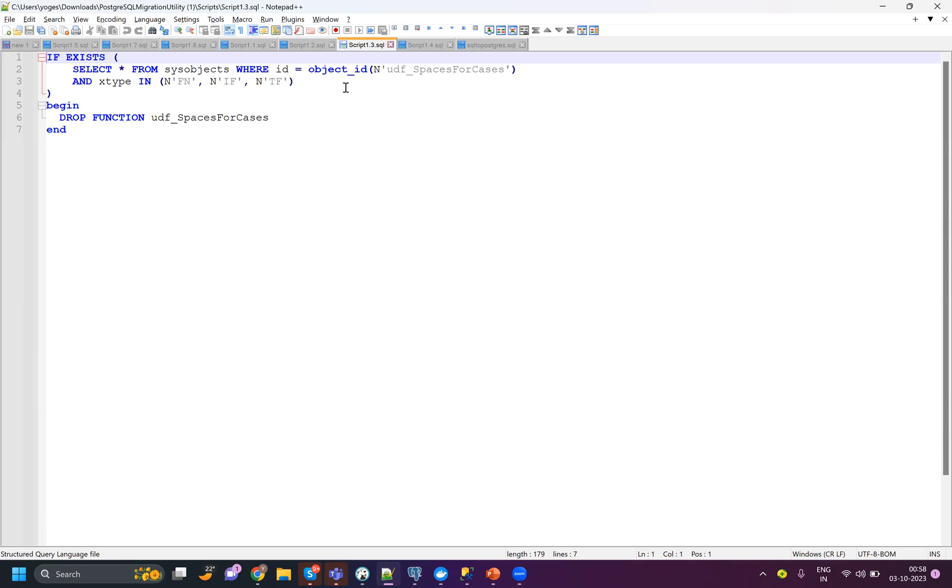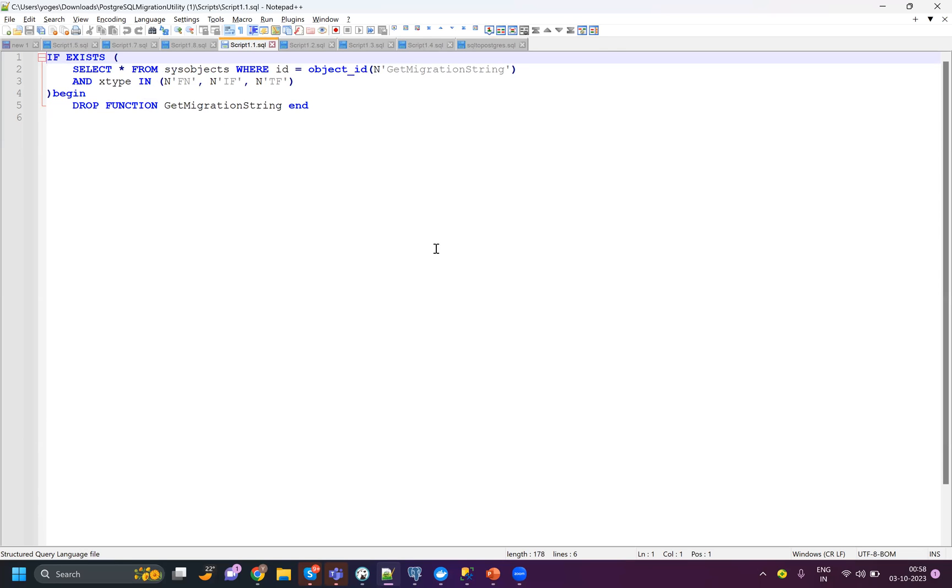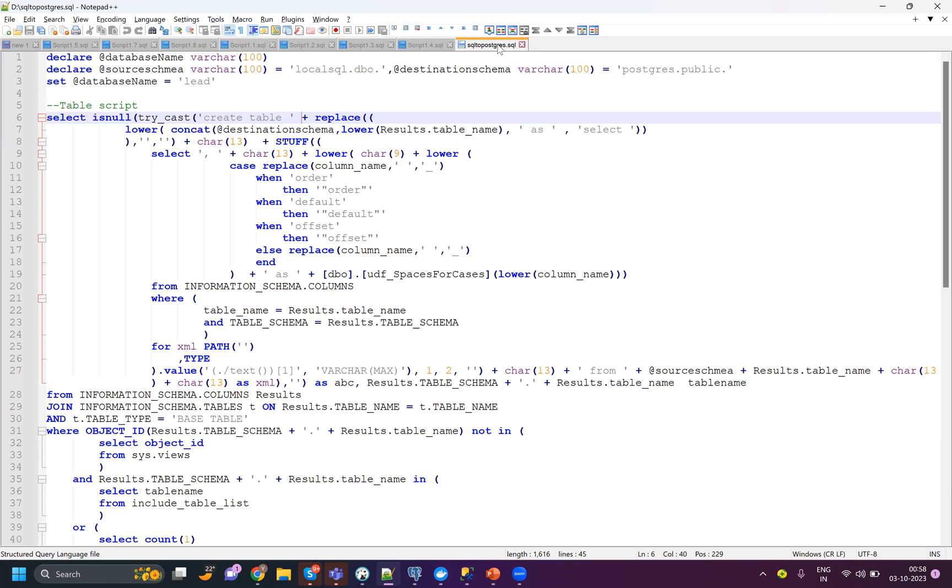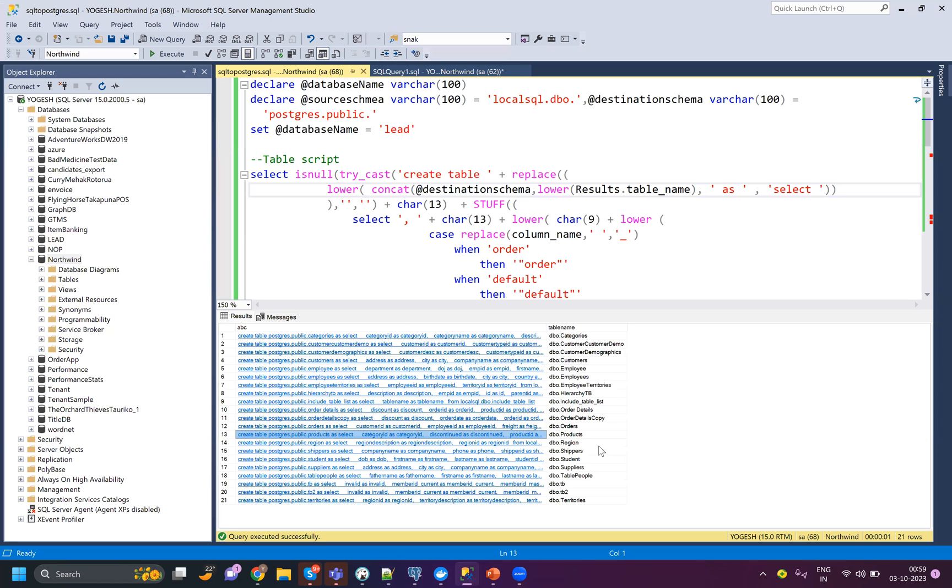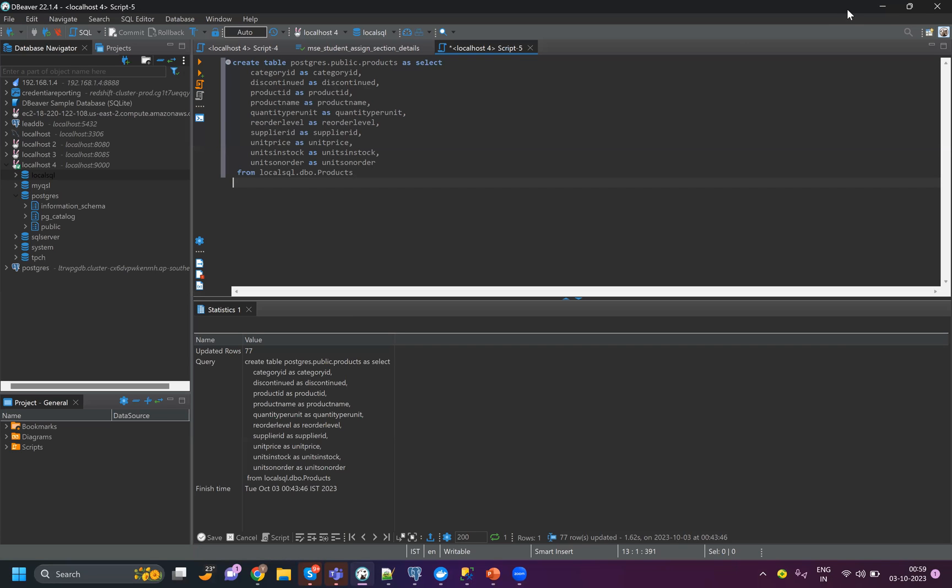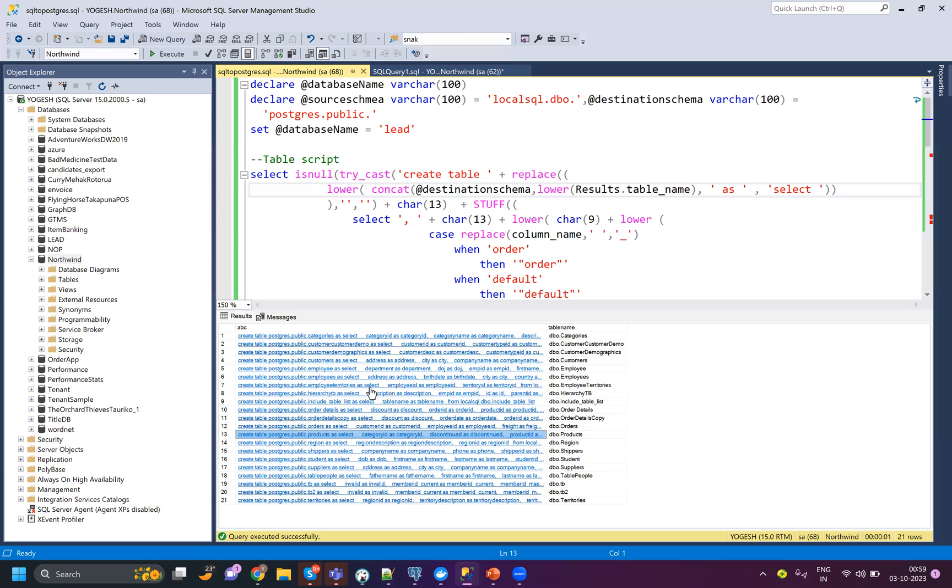Once you run all these scripts, there is a script called SQL Server to Postgres. Once you run the script, you will see output like this - it's giving you queries. I'm using a tool which is DBeaver, similar to SSMS, but if you don't want to use a tool, you can use Python script or C# or any programming language to read the output of this query and run these commands one by one.